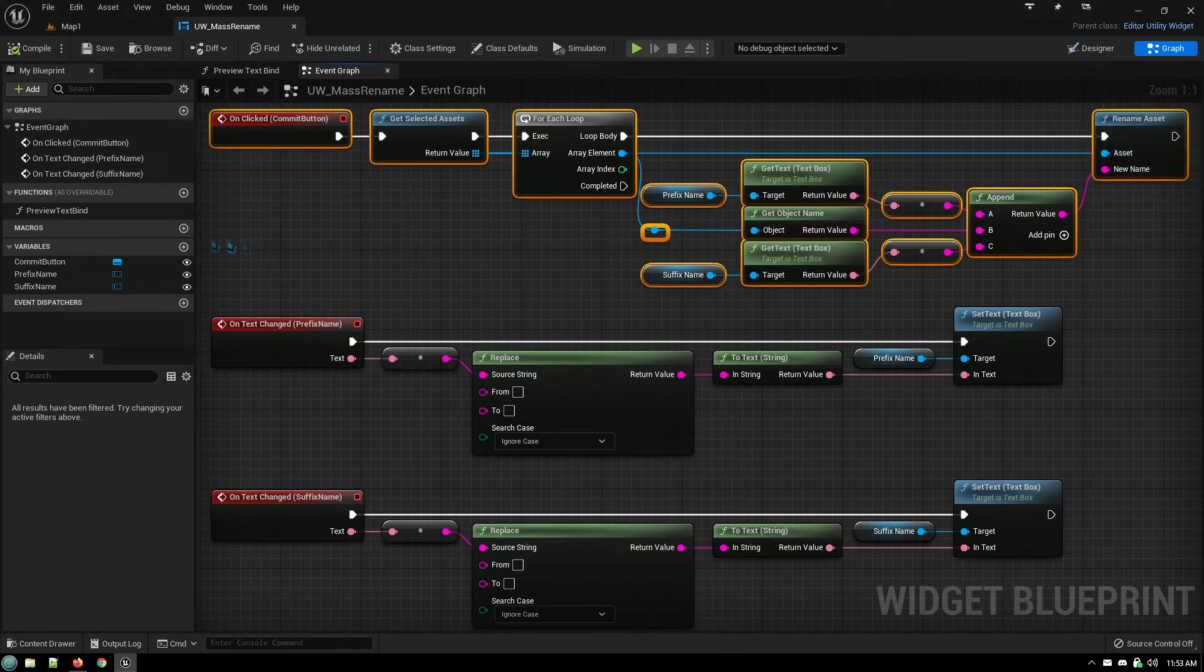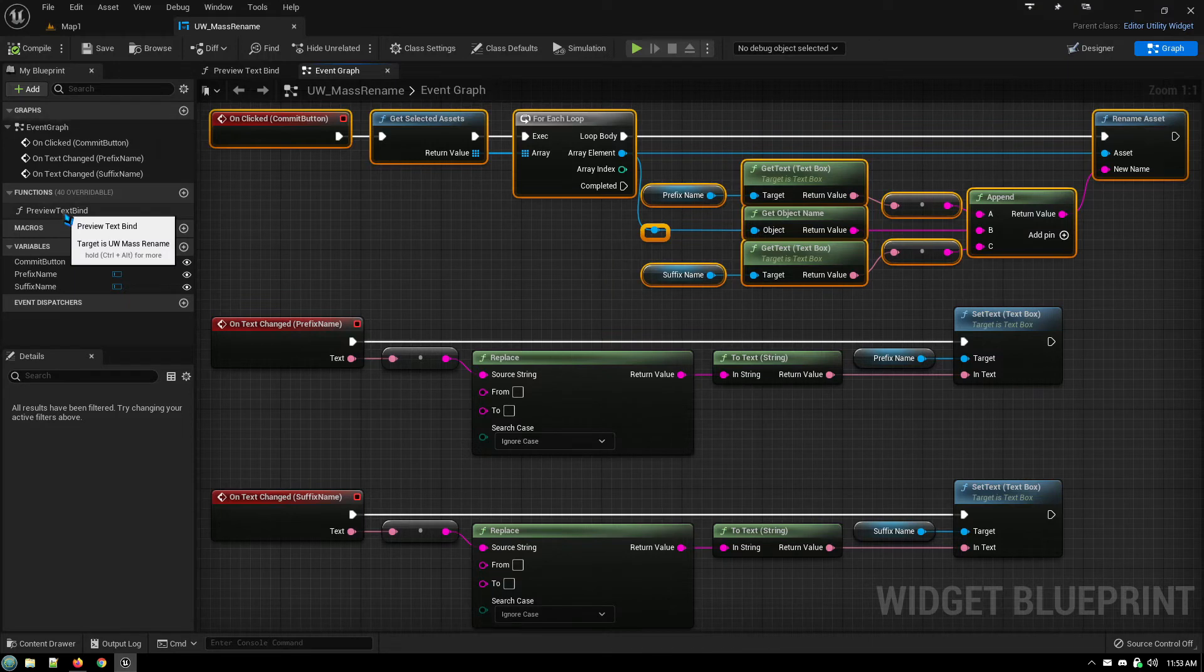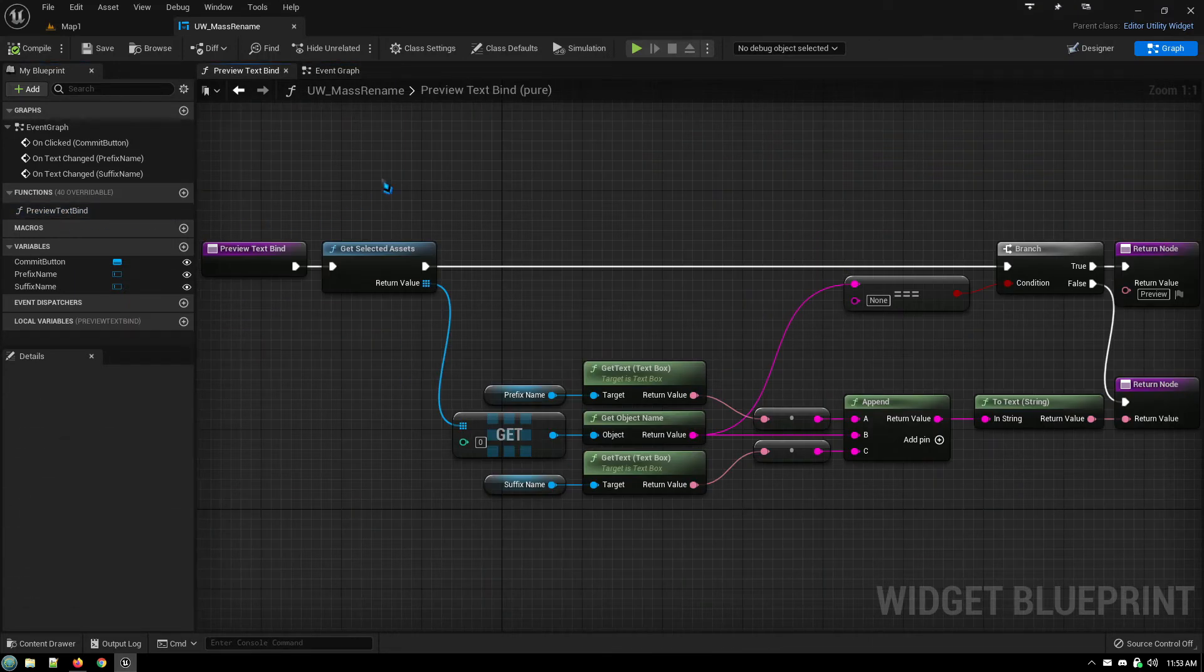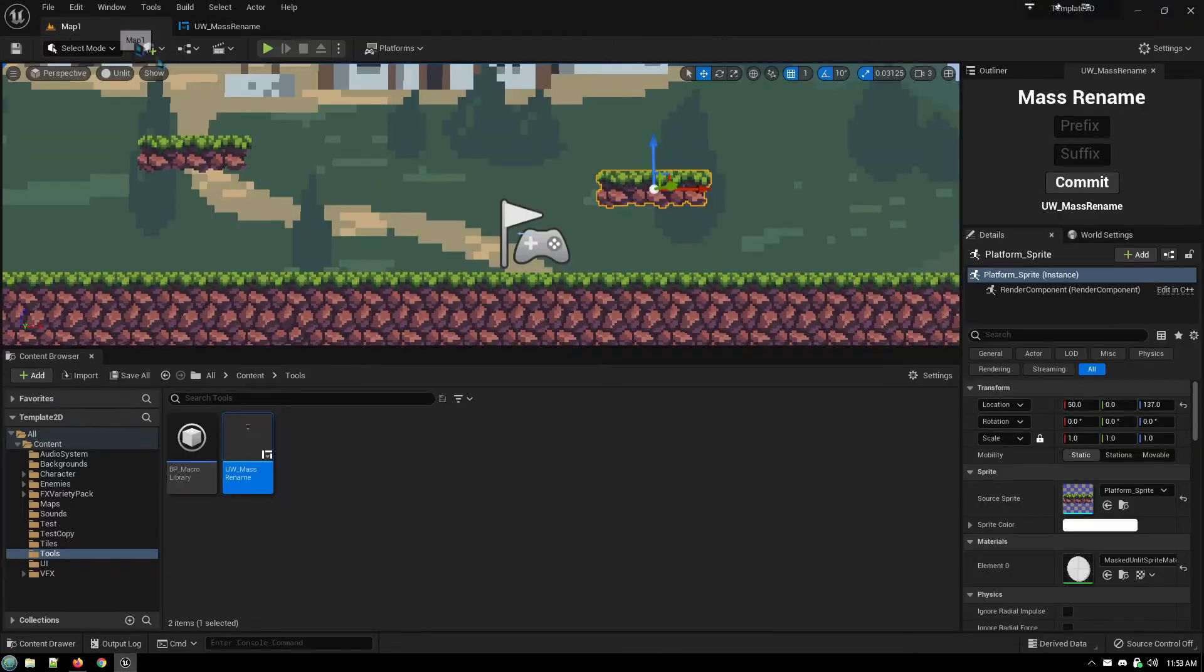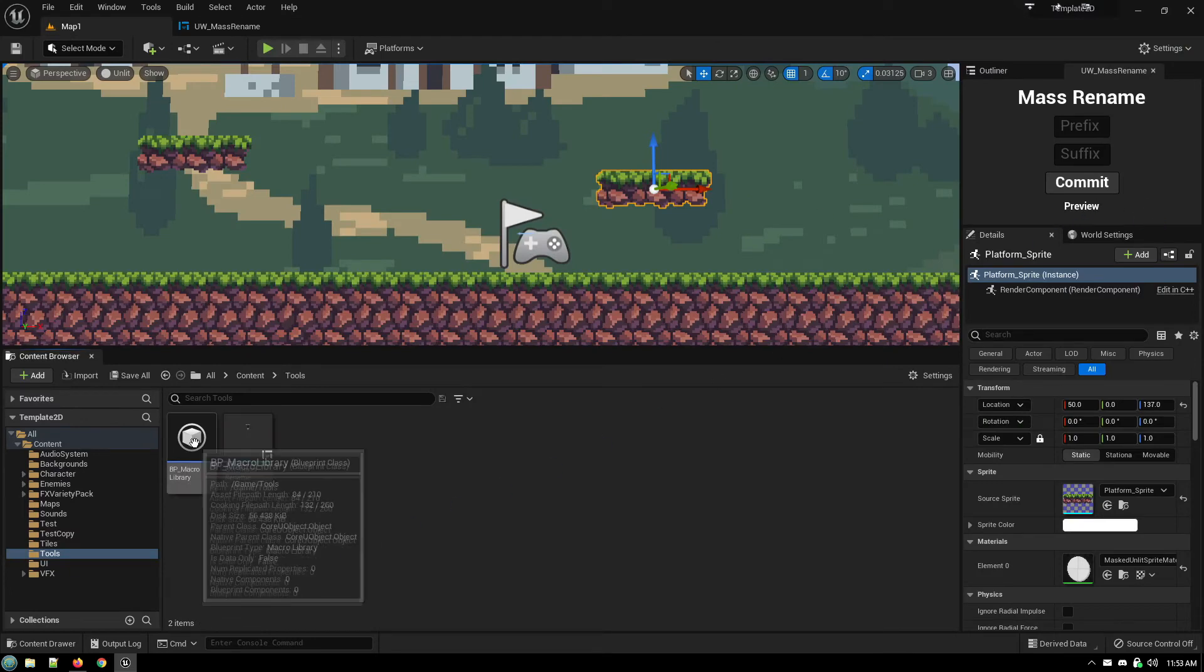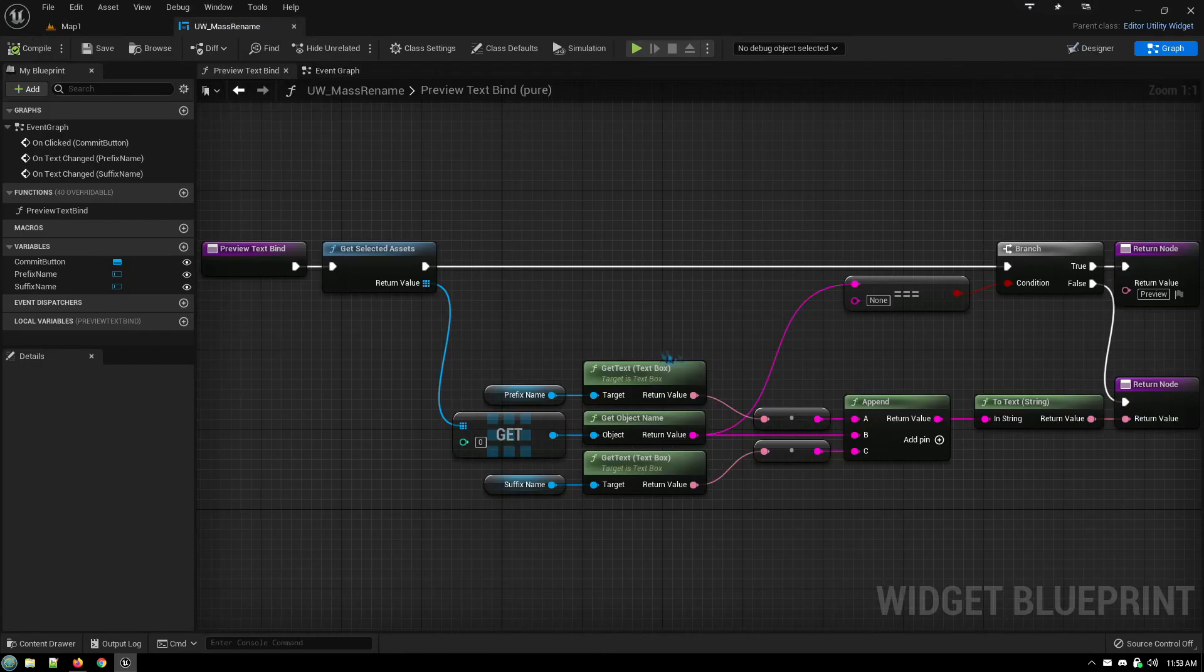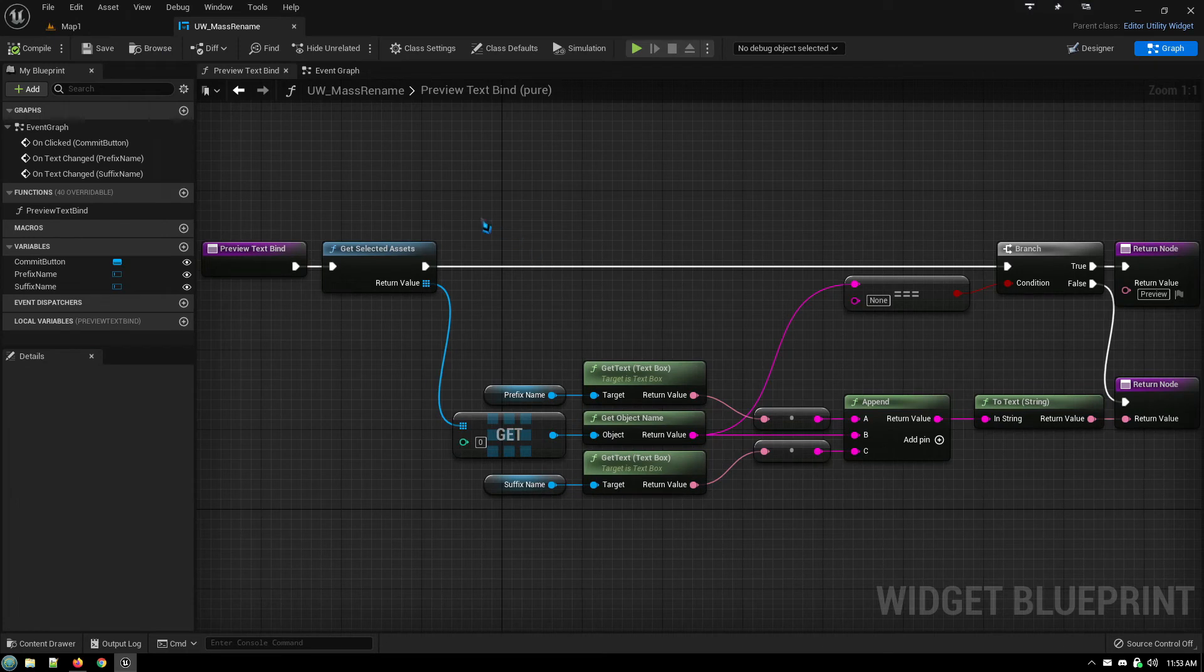The only other part of it is under the preview bind, and this is for the name preview here.